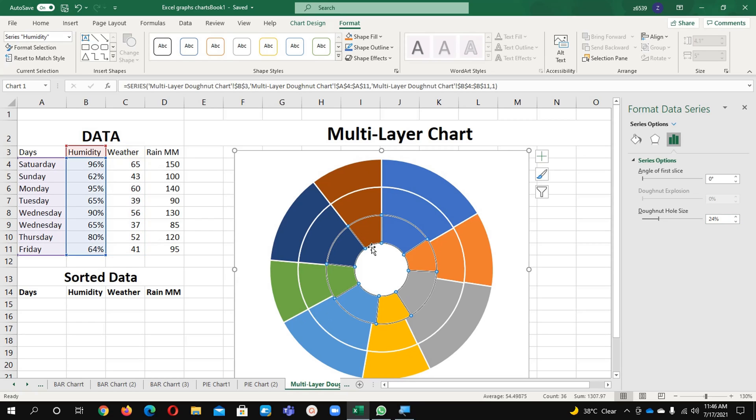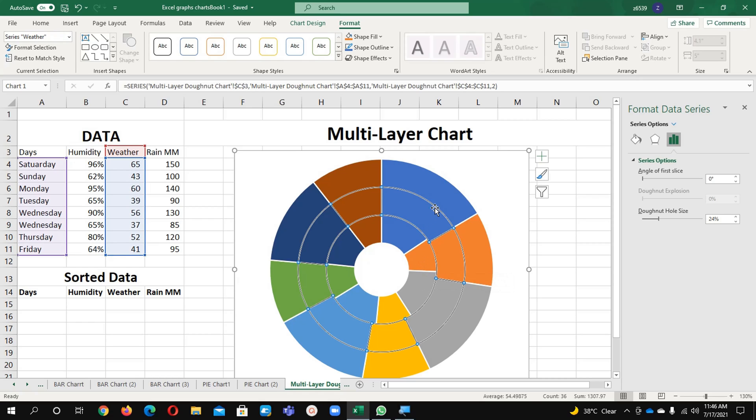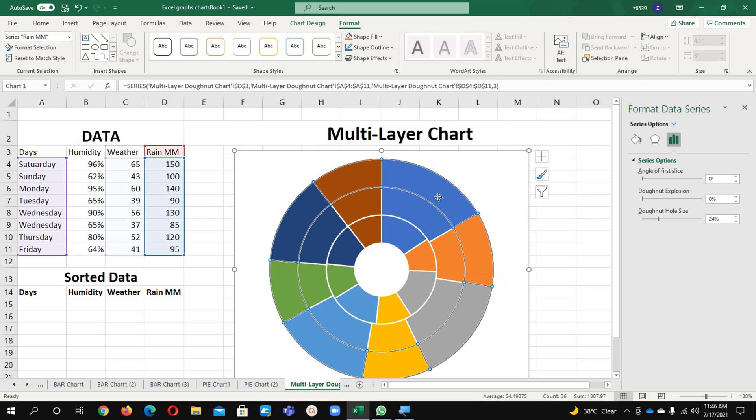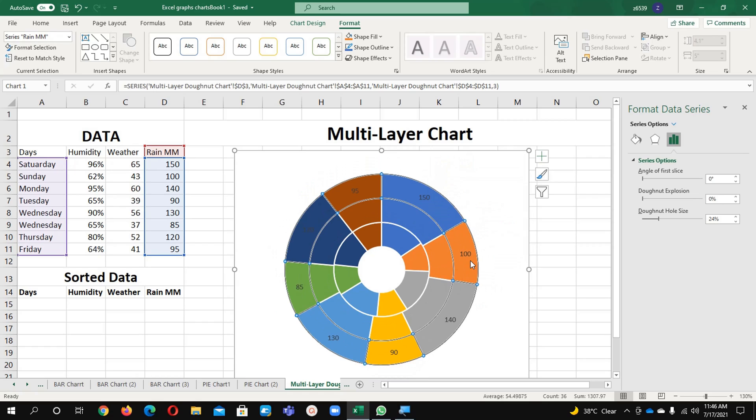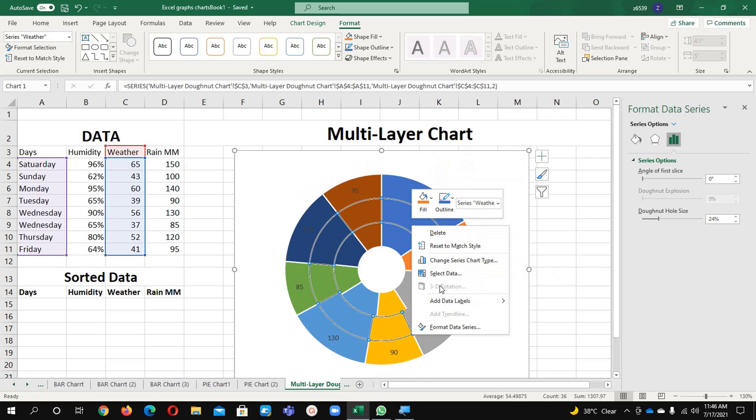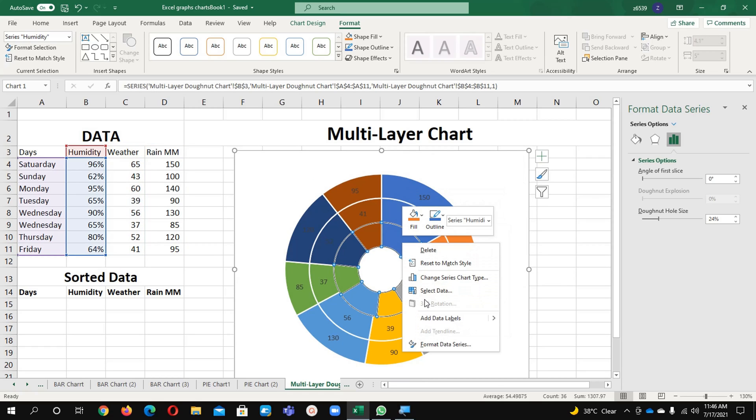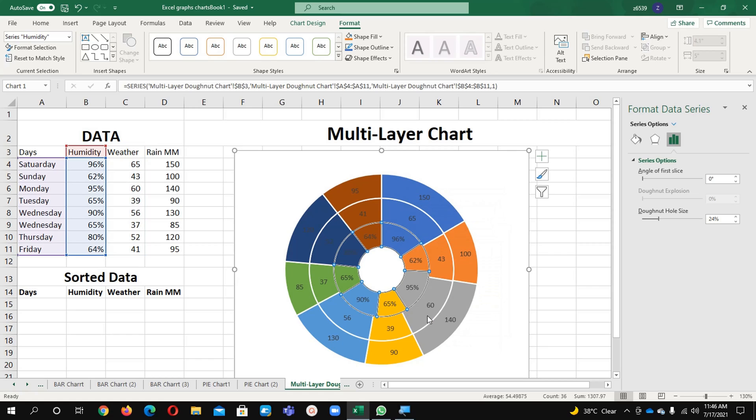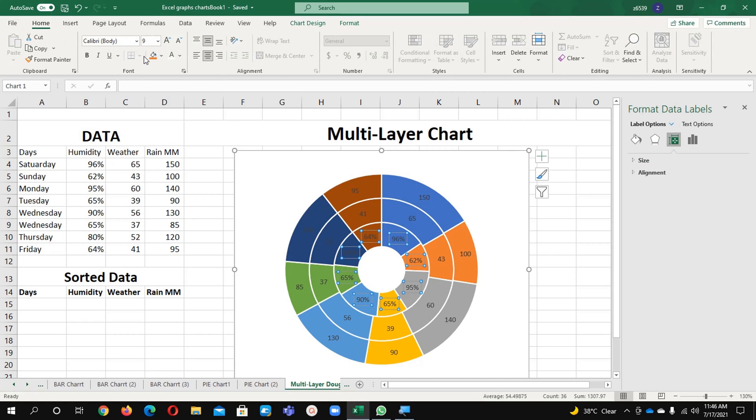Now you can see it here - different layers. And which layer I am clicking, you can see it is showing that one. See here, now weather, and this one is rain mm. Now I would like to see the data as well and I will go and add the labels.